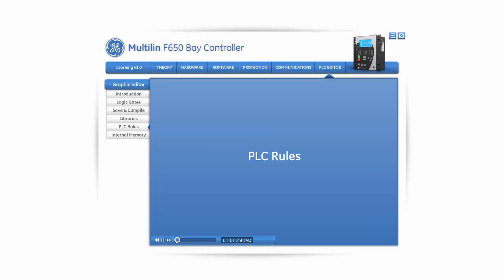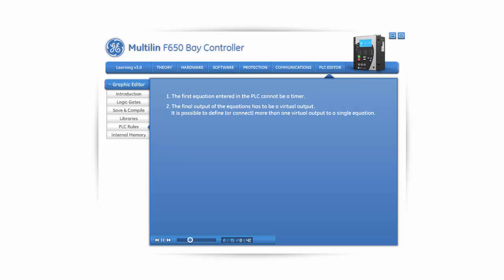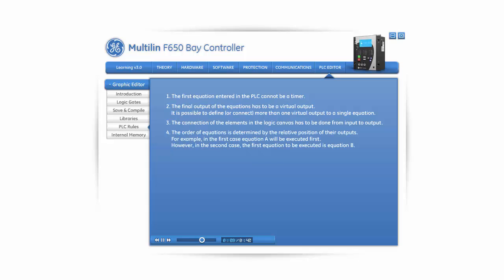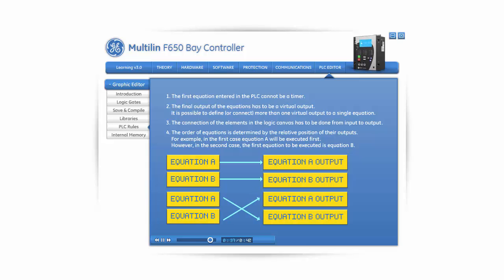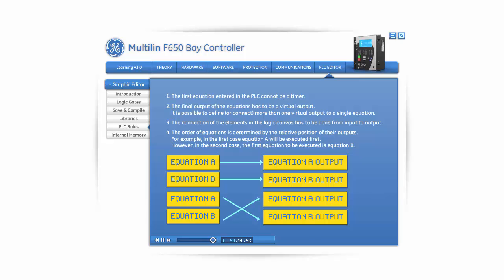Now that we have learned how to create logic, it's important to mention certain rules to follow in order to create correct logic. The first equation entered in the PLC cannot be a timer. The final output of the equations has to be a virtual output. It is possible to connect more than one virtual output to a single equation. The connection of the elements in the logic canvas has to be done from input to output. The order of equations is determined by the relative position of their outputs — for example, if equation A's output is positioned first, it will be executed first, but if equation B's output is positioned first, then equation B will be executed first.